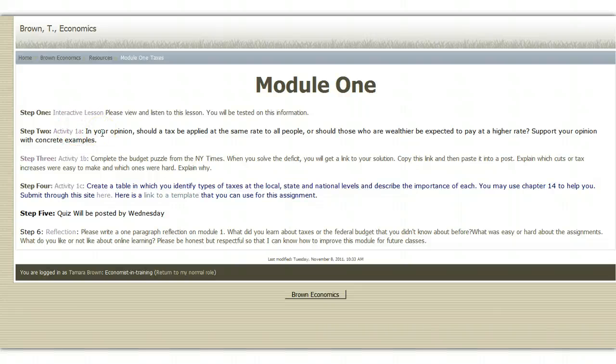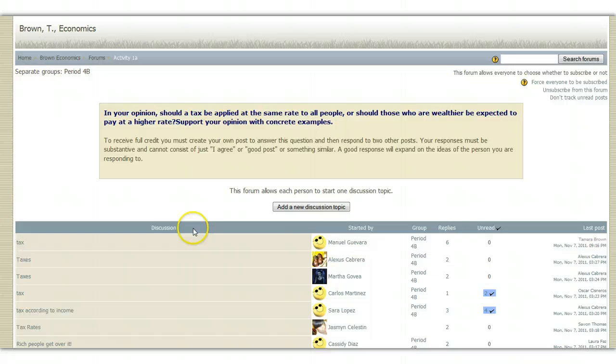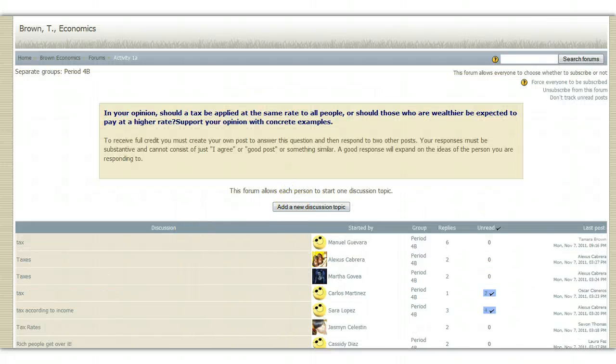Some activities might be discussion boards and if it is, if you'll click on the link, you'll see that it will bring you to the discussion board in which you can add your topic and do the assignments.